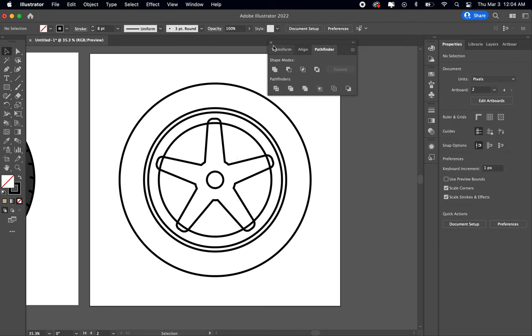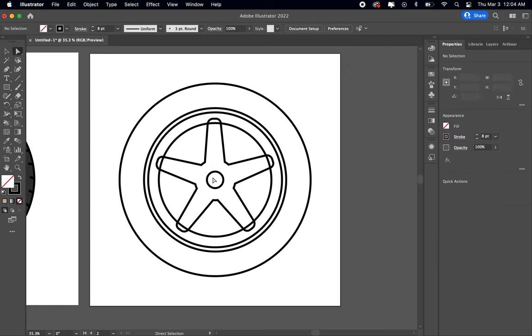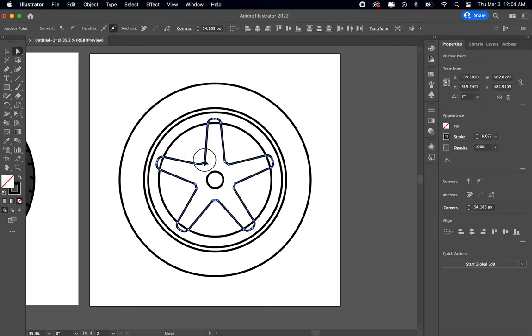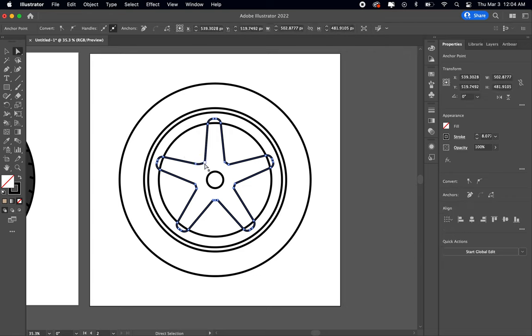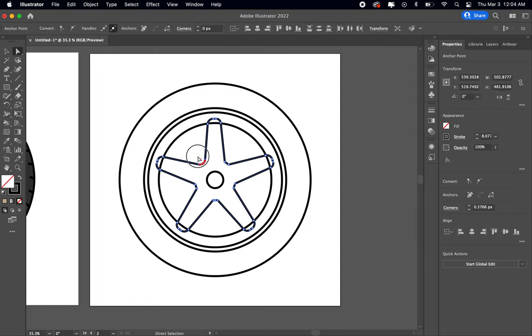Okay, whatever. That's not supposed to happen, but you can do that and you can use the direct selection tool to curve the edges off again. There we go.